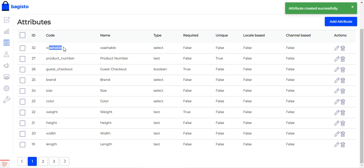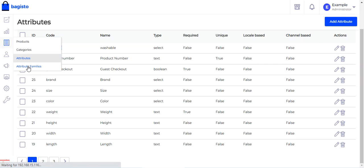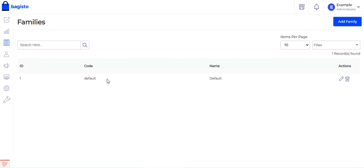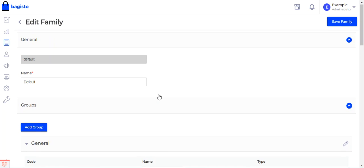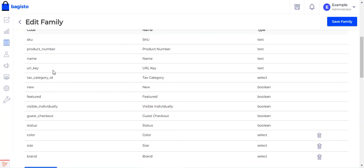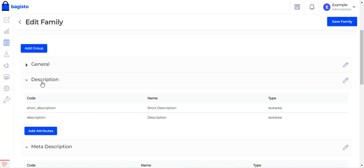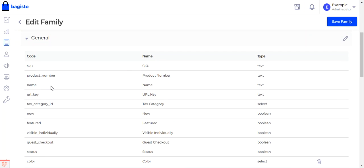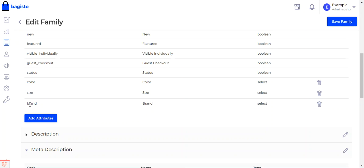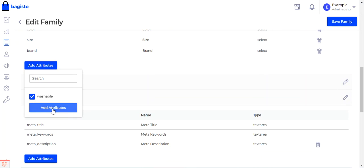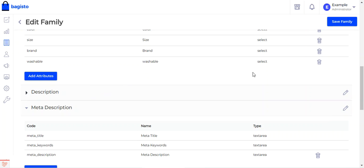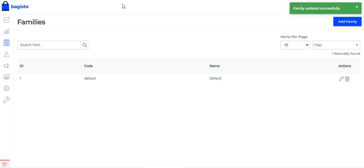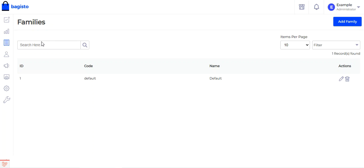The attribute 'washable' has been saved. Now what we'll do is assign this attribute to the attribute family. Depending upon the attribute family you want to use to create products, you can assign the product attribute to that particular family. For this example I'll be choosing the default attribute family and assigning this newly created attribute under the general section. You can see that already we have color, size, and brand attributes added to the default attribute family. I'll tap on 'Add Attribute', select 'washable', tap 'Add Attribute', and then tap 'Save Family'. The family has been updated successfully.